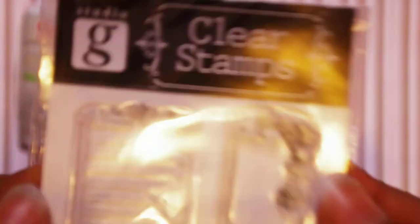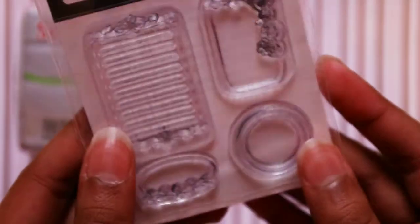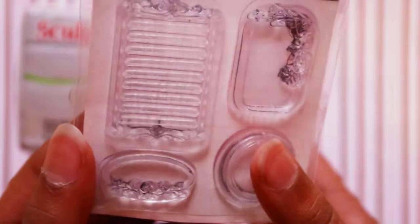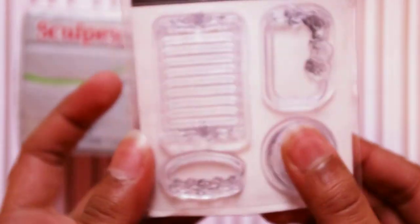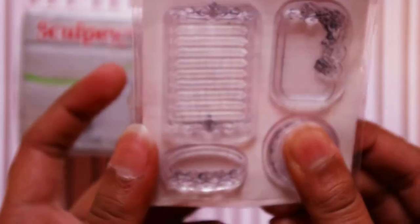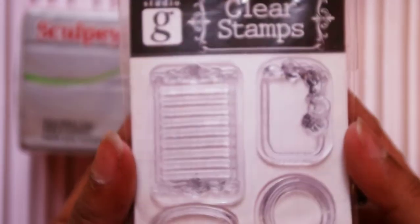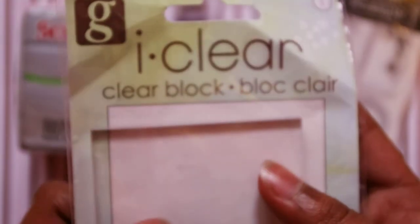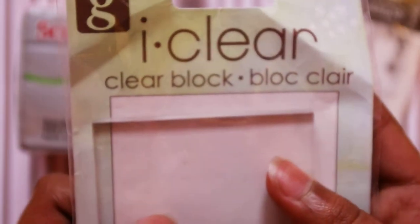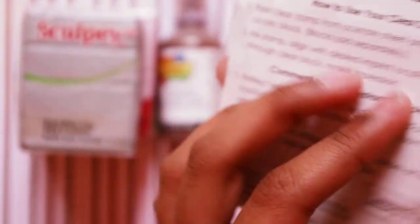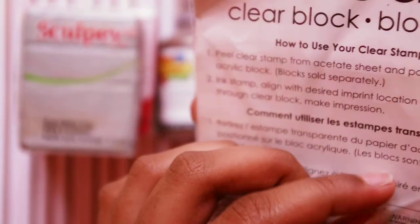Then I got these clear stamps. They're really small compared to my thumbnail. These are the clear rubber ones. That was $1.50 as well. This is just a clear acrylic block and you just put the stamp on this and then you can put it wherever you want.